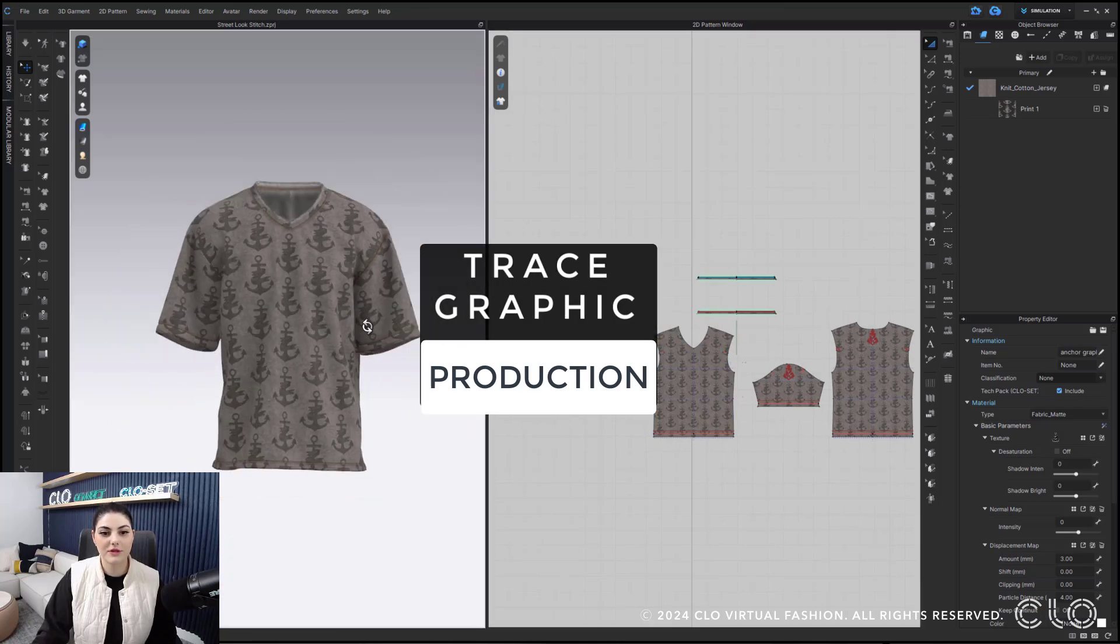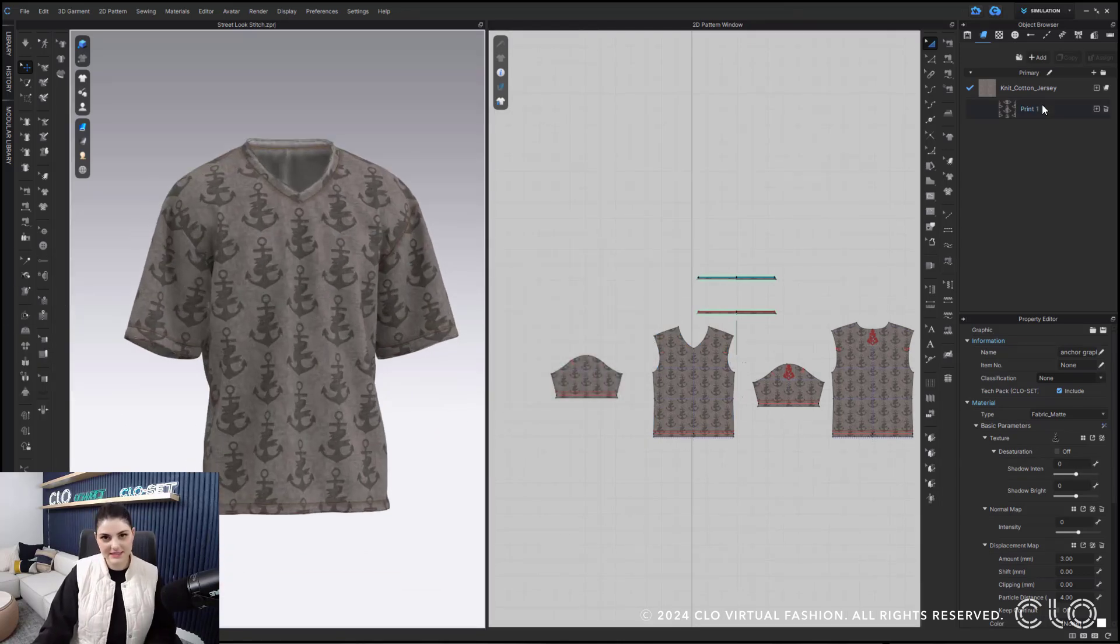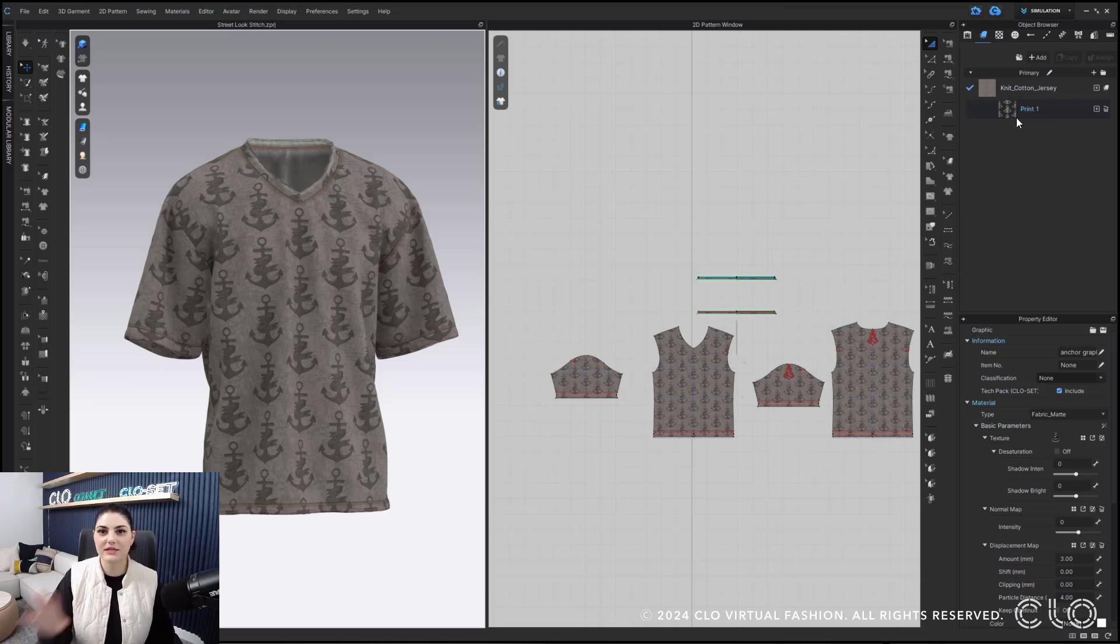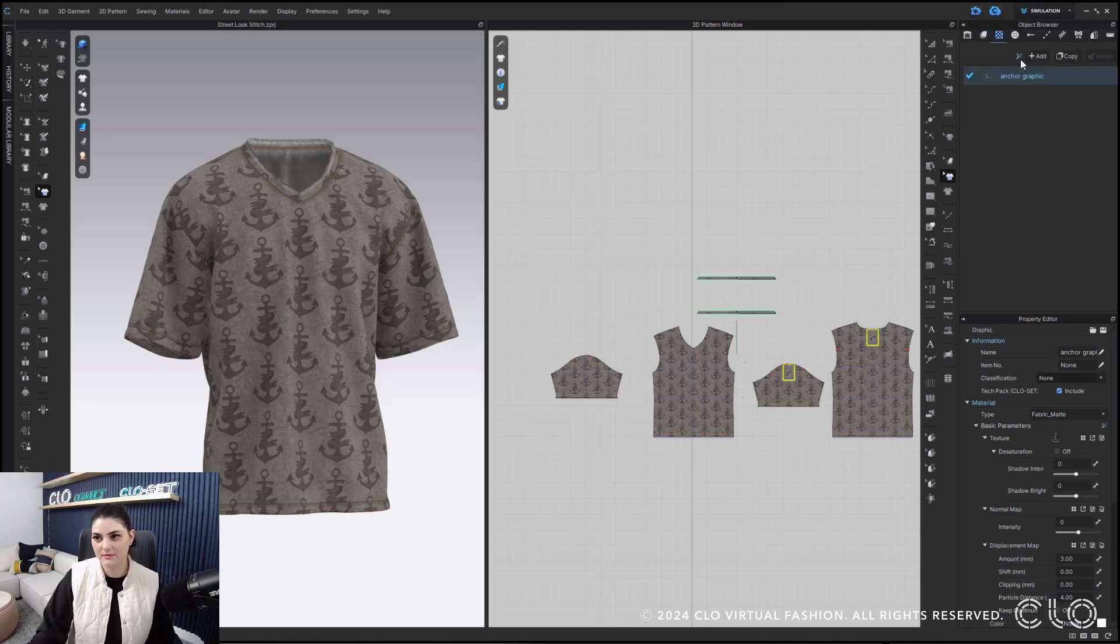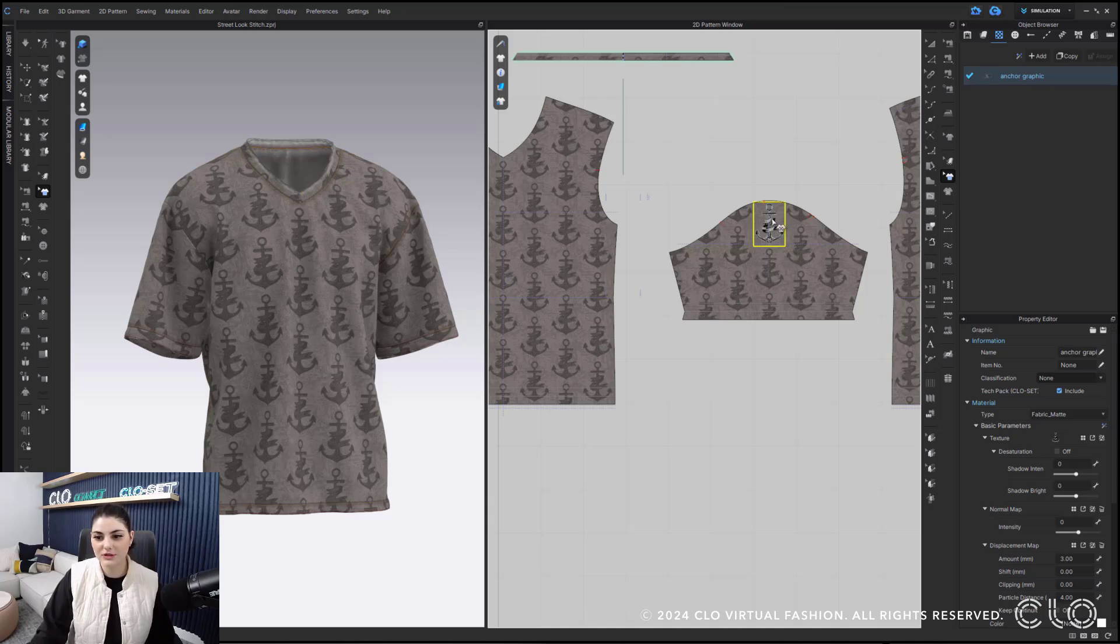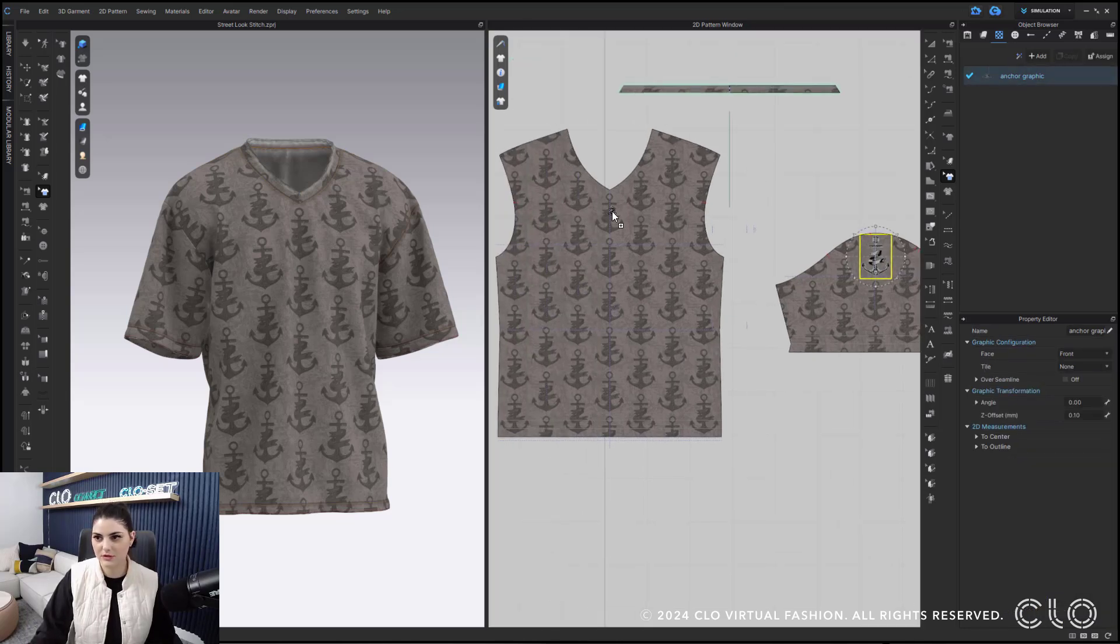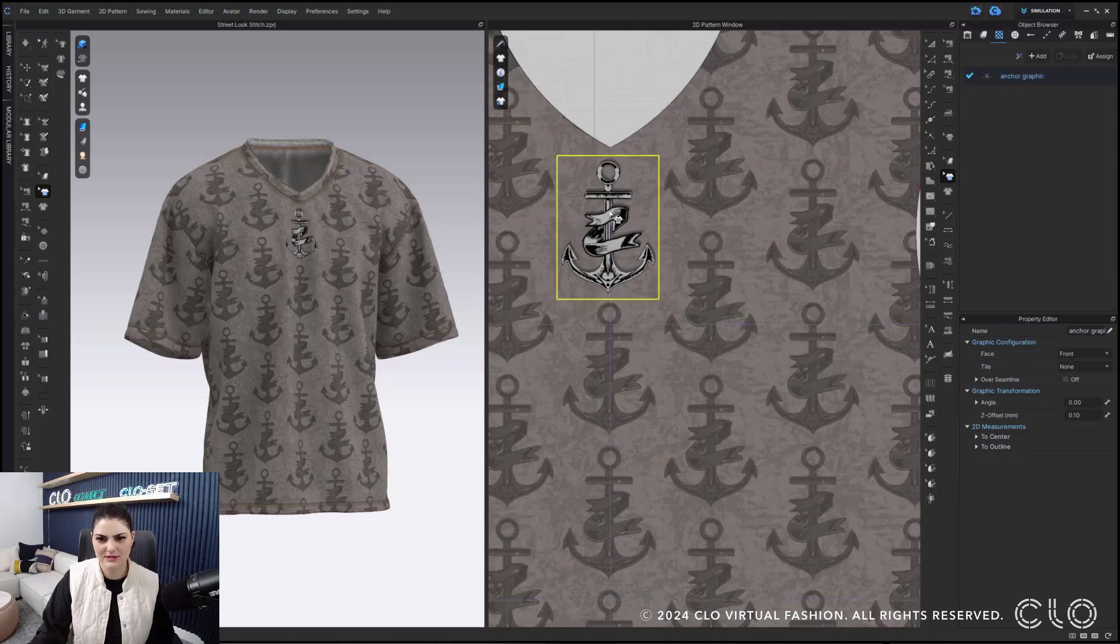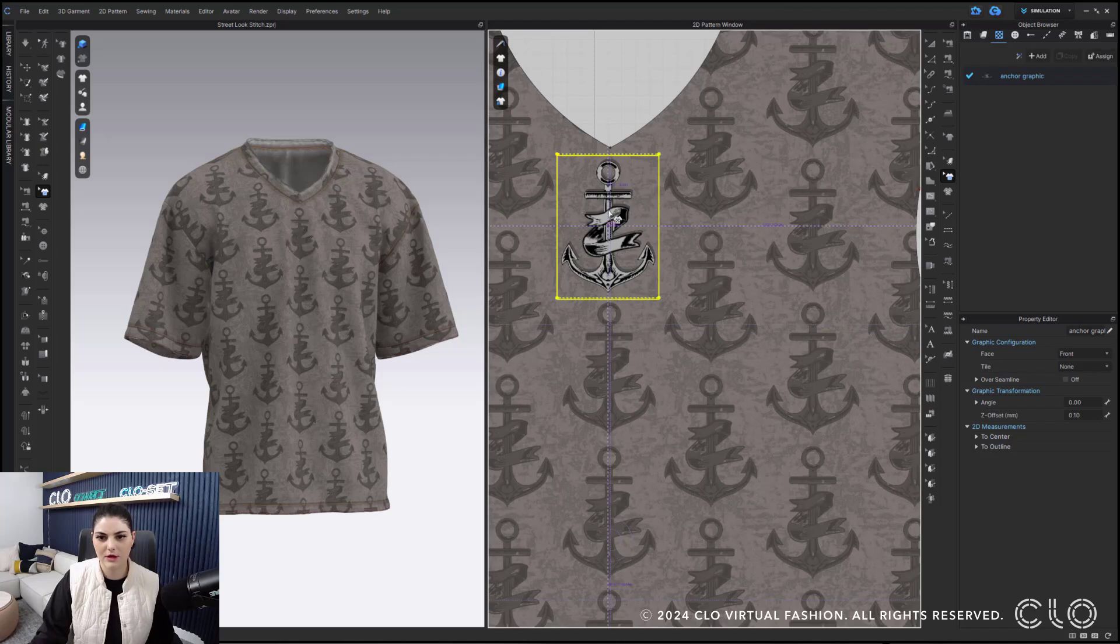So here I have my other file. And what I did is there's an all-over print, right, of this anchor. And then I created a separate single graphic for that. What you can then do is select that. Let me just so now I'm going to place this on my shirt. I should place it pretty damn close.